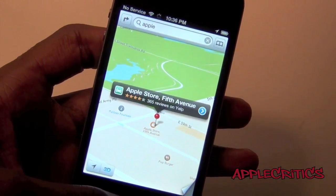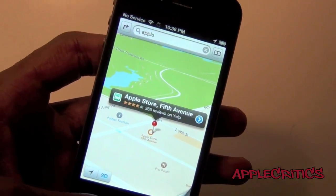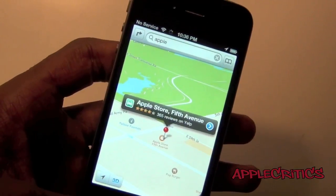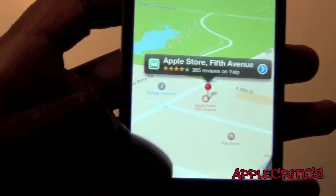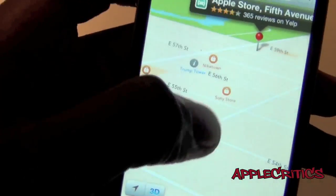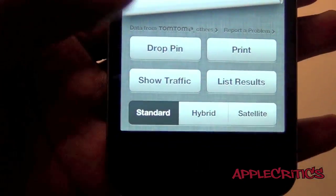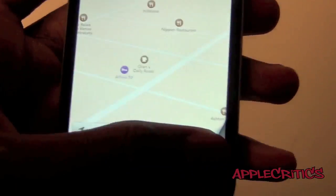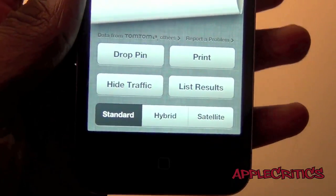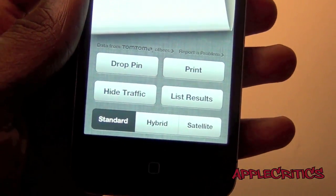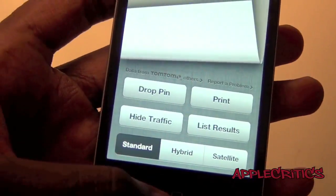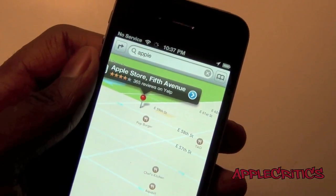Now the Maps app is redesigned and it doesn't use Google Maps anymore — it uses Apple's own map system. You can see it's in 3D and you can see all the buildings and landscapes around a chosen location, and you can enable the 3D feature. If you swipe the page up, you can show traffic, and you have the options of hybrid, satellite, list results, drop pin, and print. That is Maps on iOS 6.